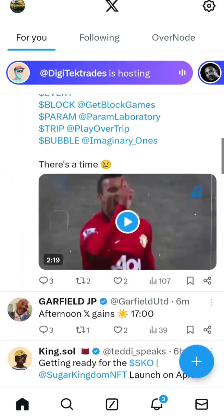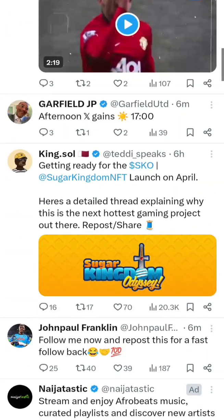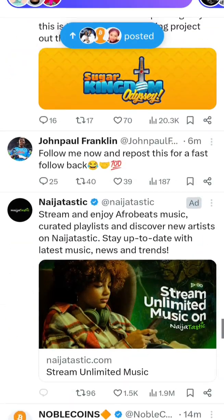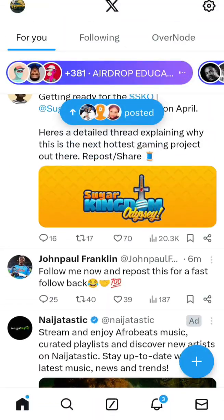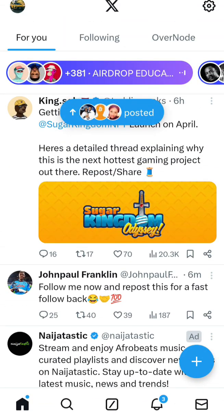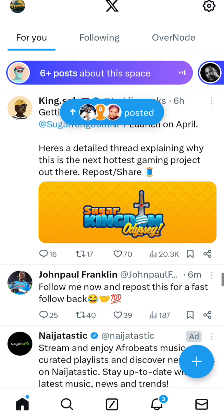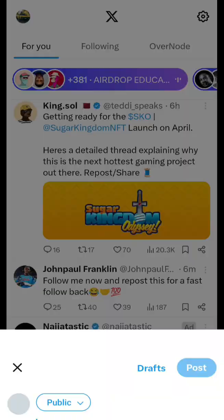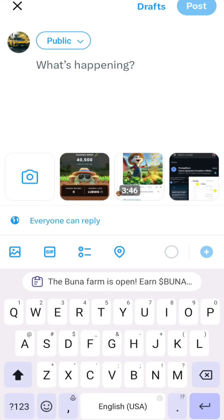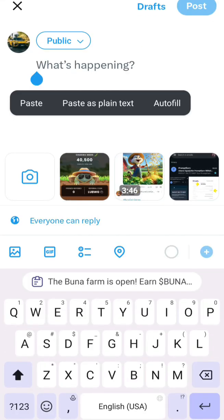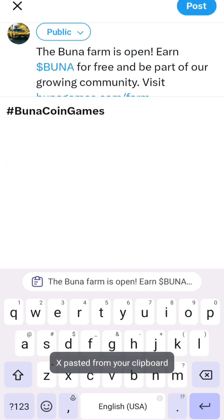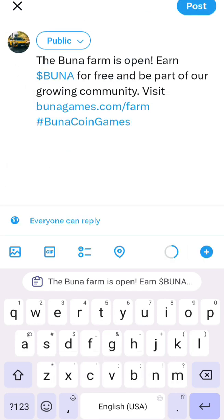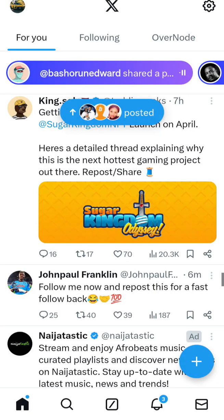Once you click, it will automatically take you to your Twitter account. In your Twitter account there is a plus button — you click on it, you see Post, Photo, Space, Live. Go to Post, then paste the information you copied from the website.